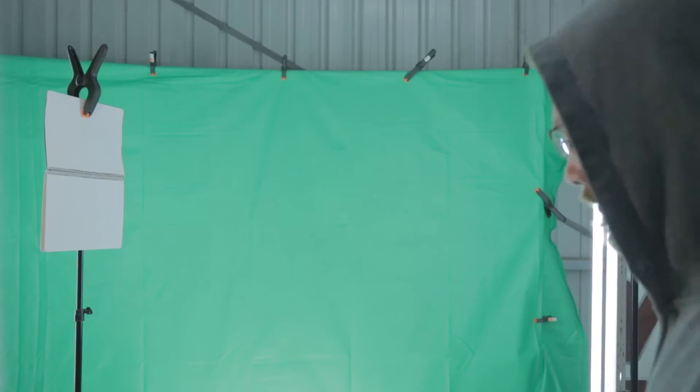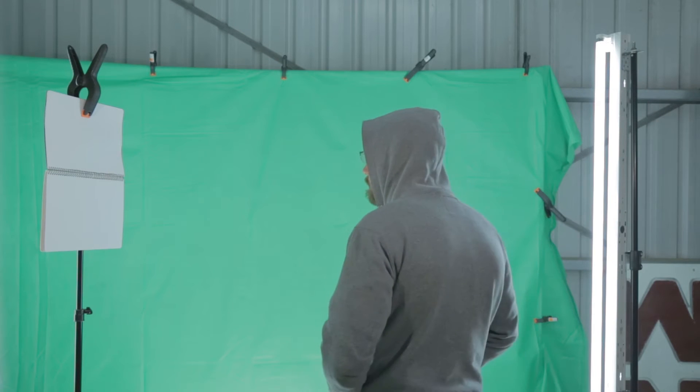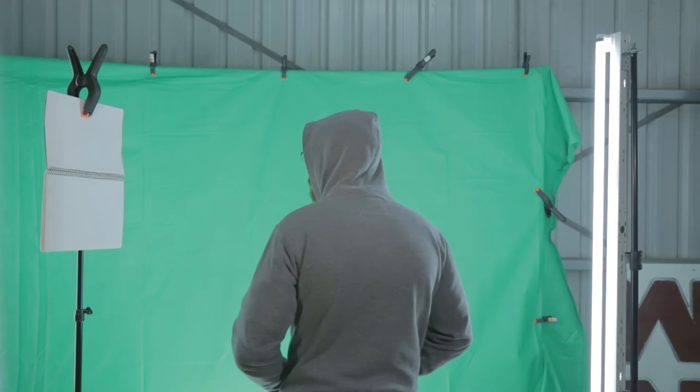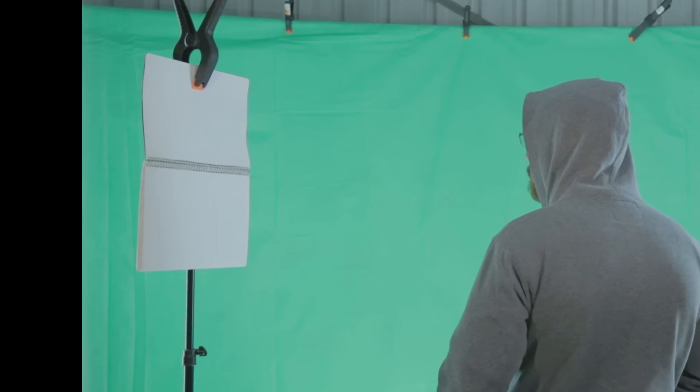The first step to a successful key is to light your green screen as evenly as possible with no major highlights or shadows evident.